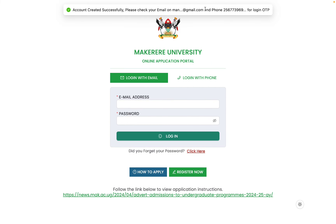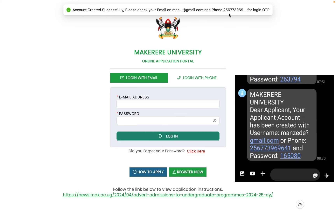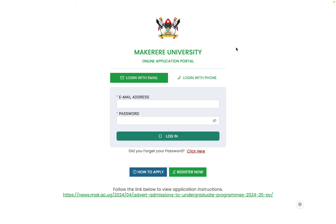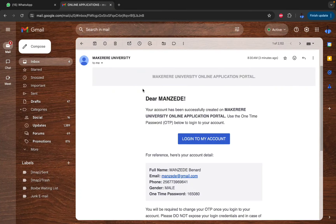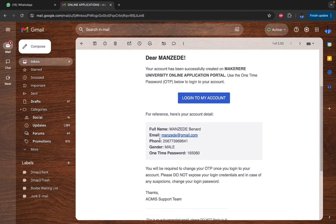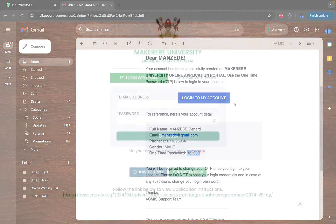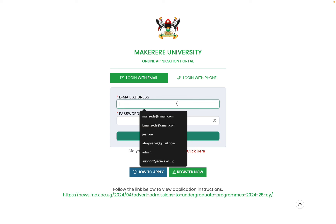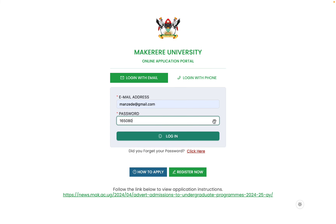Once you register, the system sends a one-time password to your phone and email. I've already received an SMS and an email. The email confirms your account has been successfully created, showing your full name, email, phone, gender, and one-time password. I'll use this OTP — 165080 — to log in to the portal.